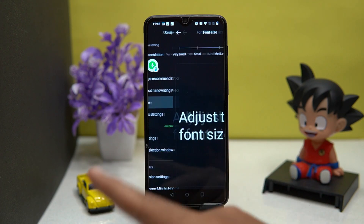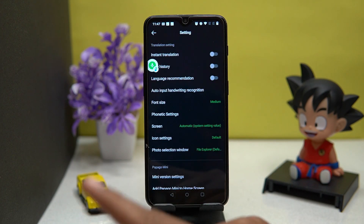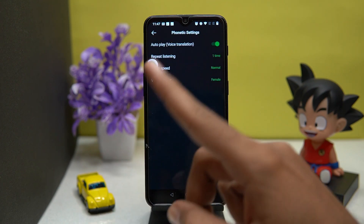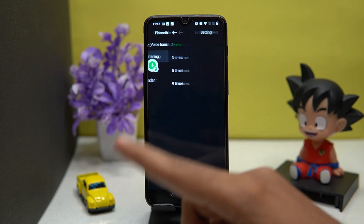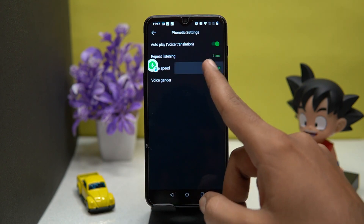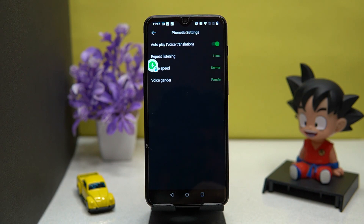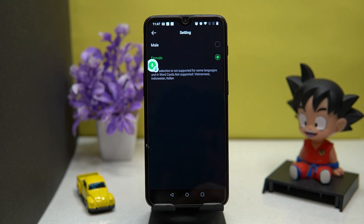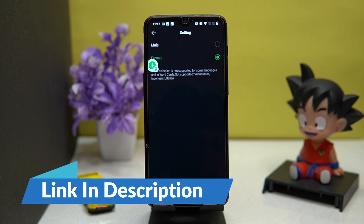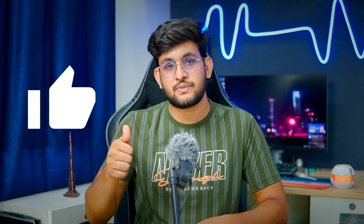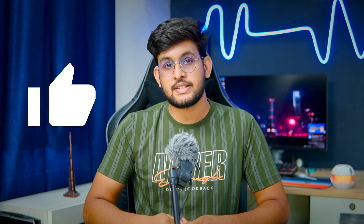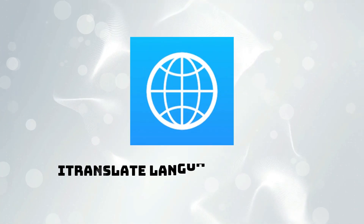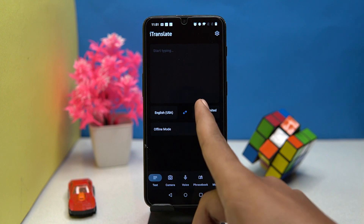Fonts are also resizable. In phonetic settings you can change the repeat listening time, voice speed, and voice gender. If you like it, check out the link in the description box. Please like this video because your likes motivate me to create more amazing content just like this.